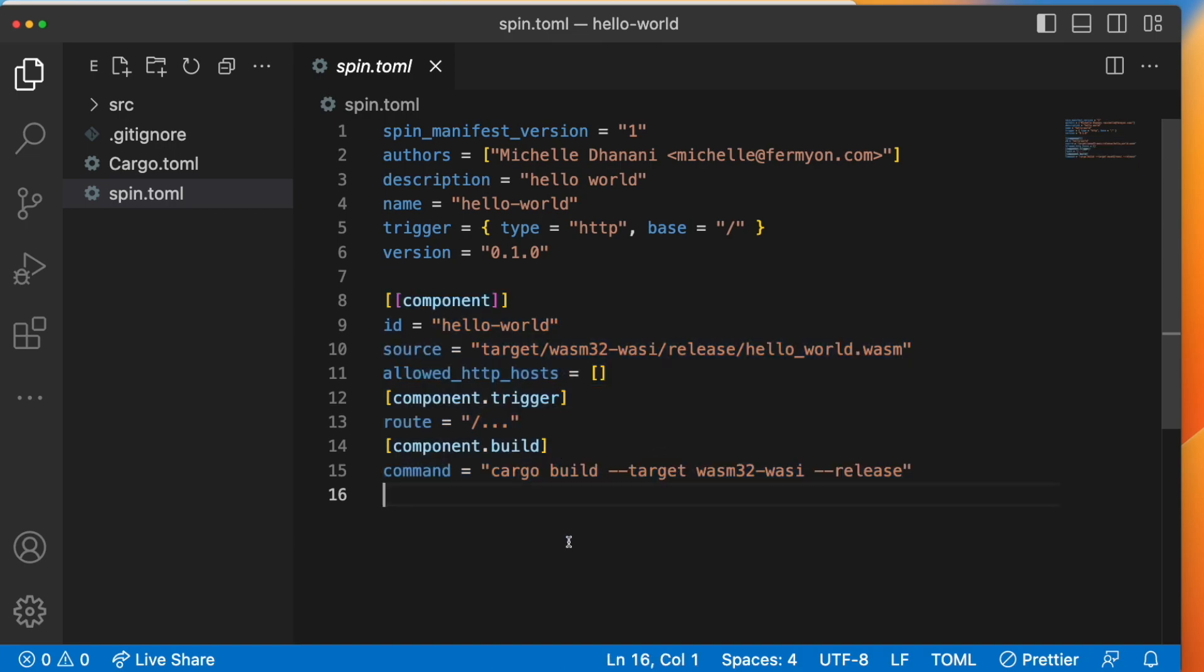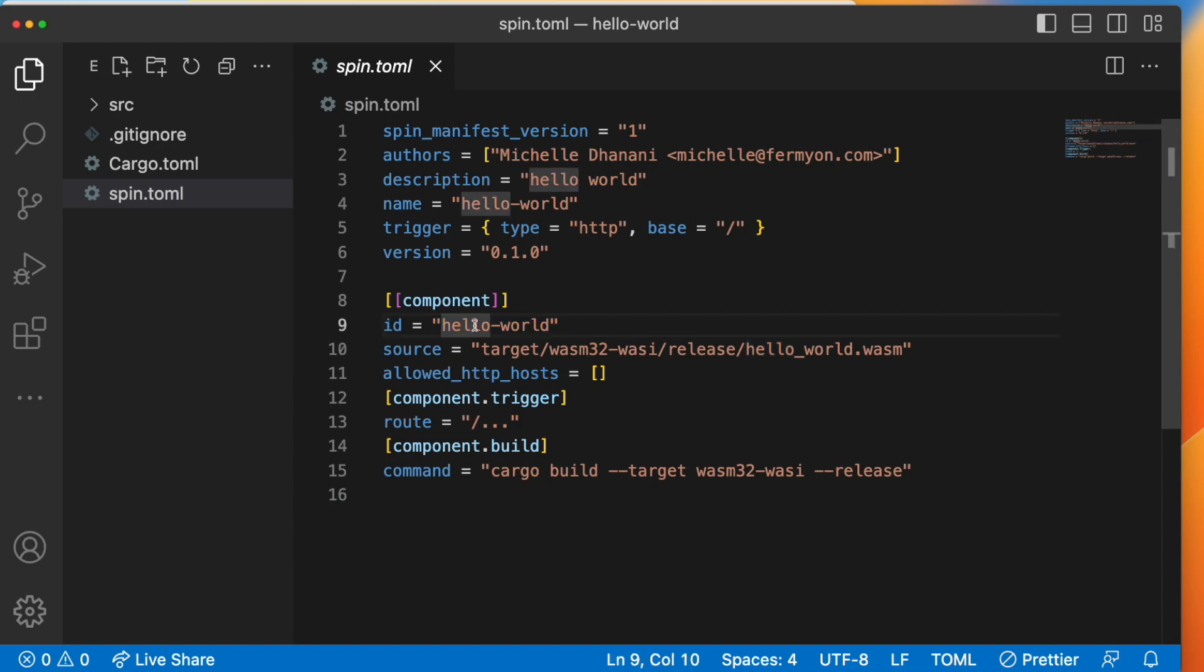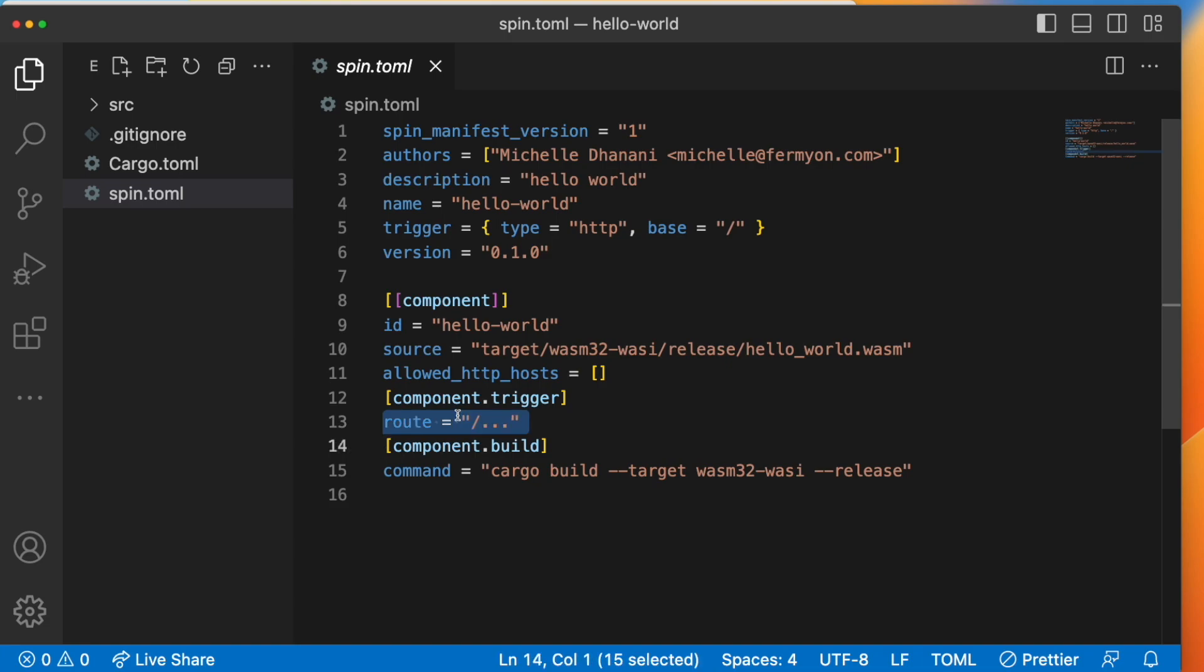Our application consists of one component called hello world. Every component needs a unique ID and every component also needs a source field. This source field tells us where the component actually lives. So this is the path to the compiled WebAssembly. The component also has trigger information. This is how the component gets executed.